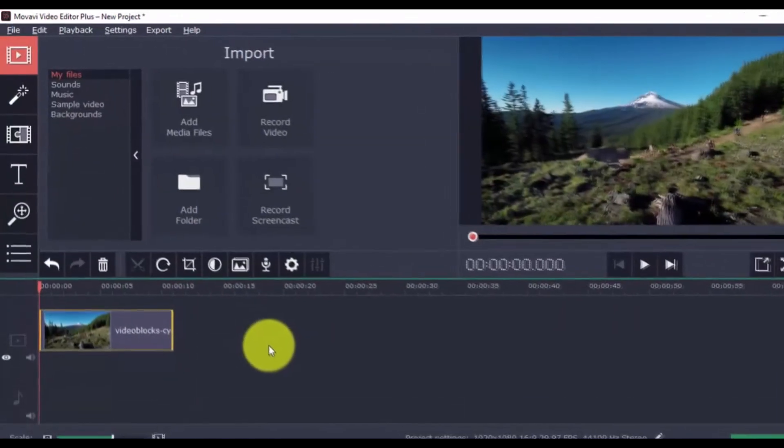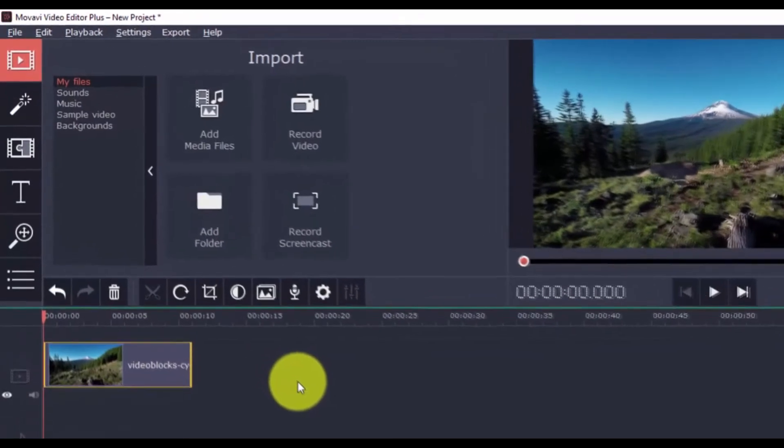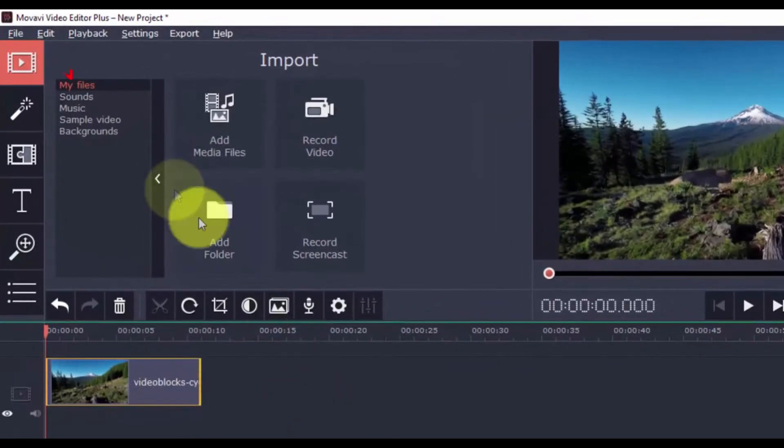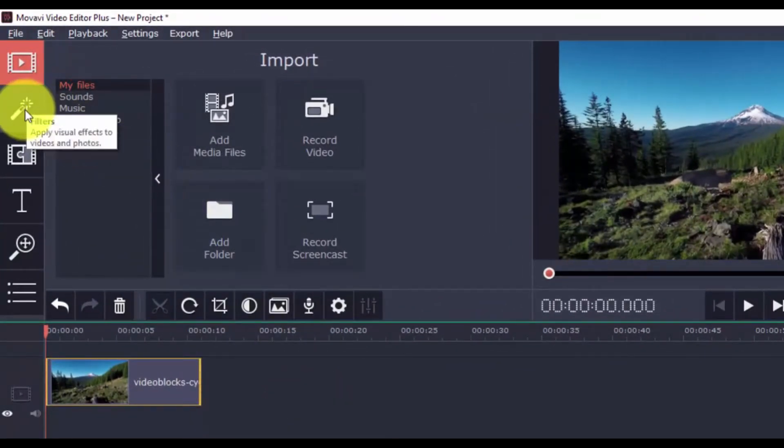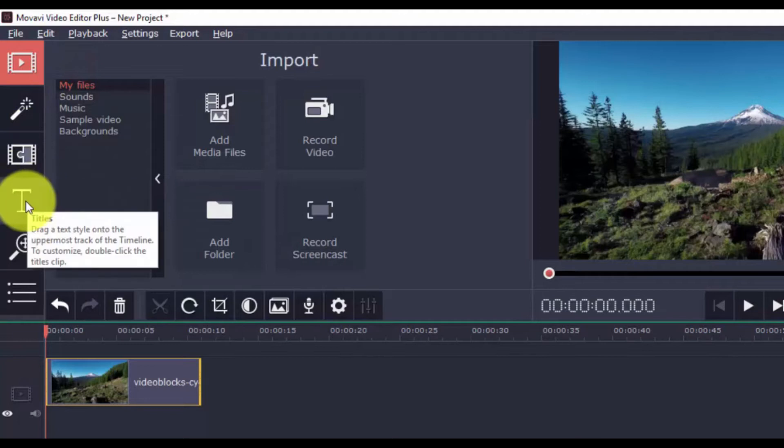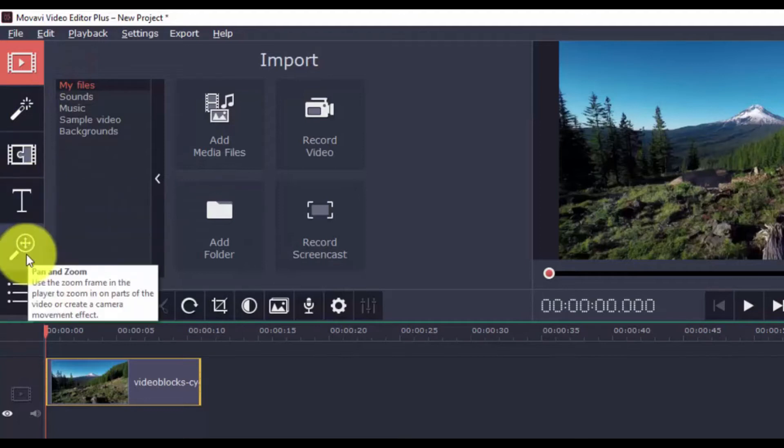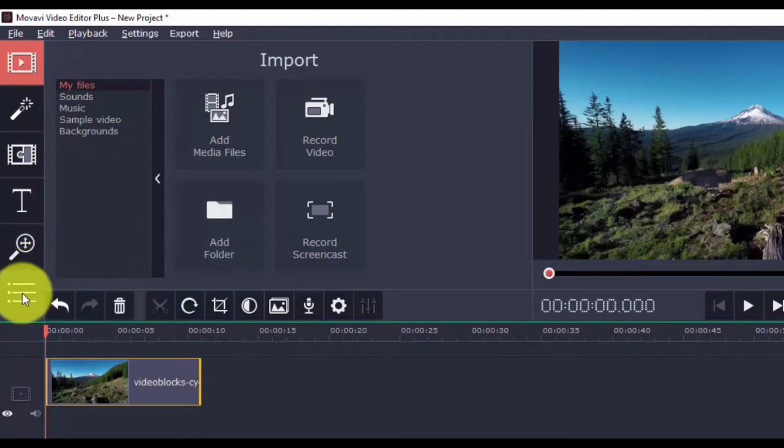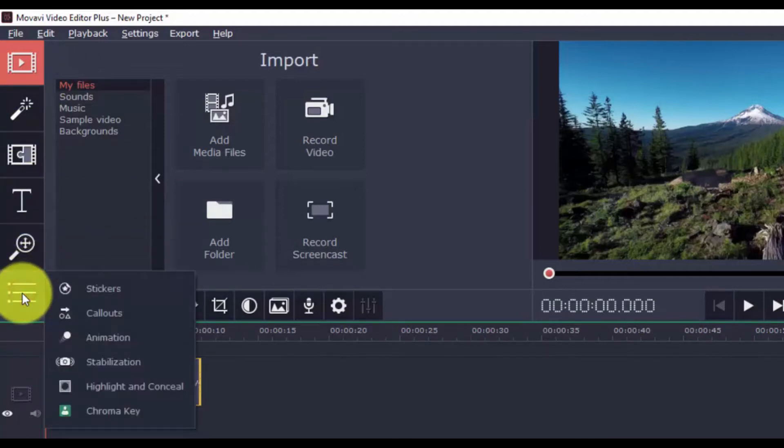Over here on the left vertical menu is the Import button, and then the Filters, Transitions, Titles, Pan and Zoom, Stickers, Callouts, Animation, Highlight and Conceal, Chroma Key, and Stabilization.